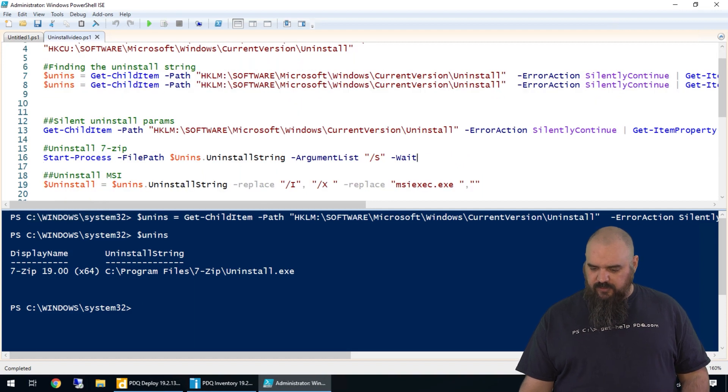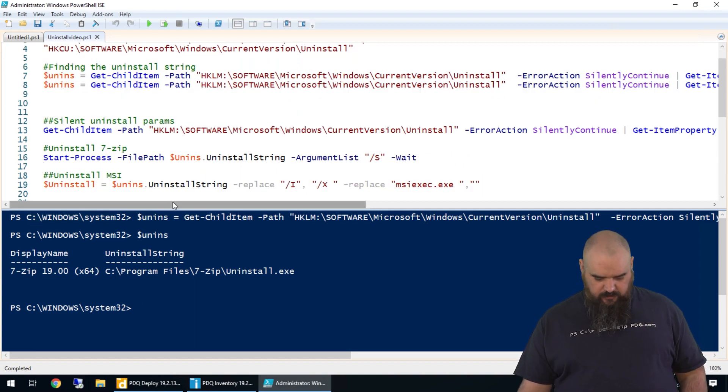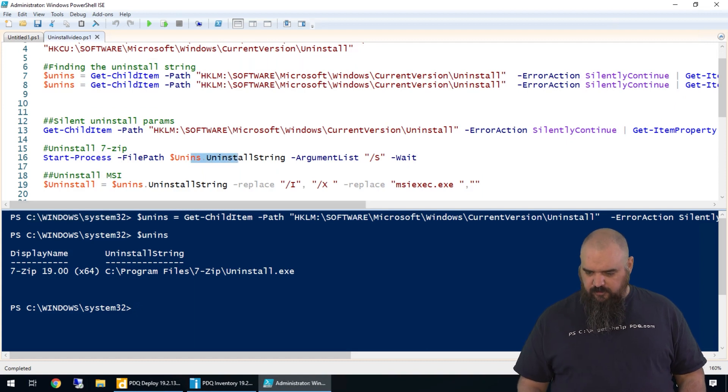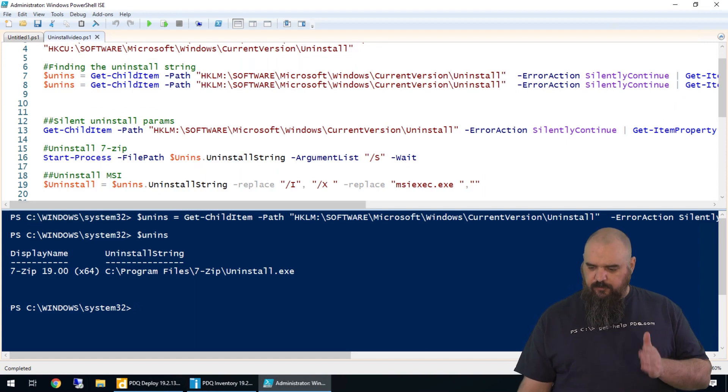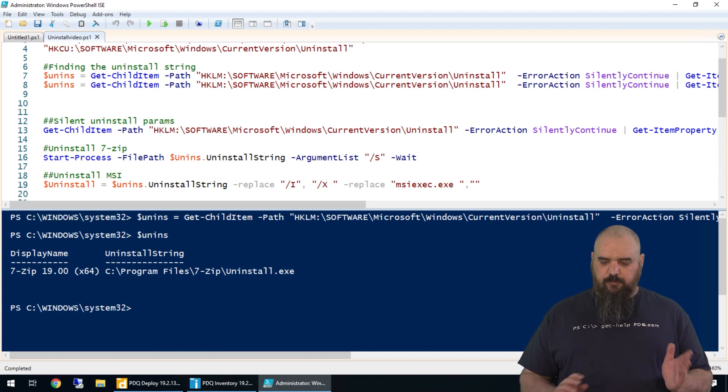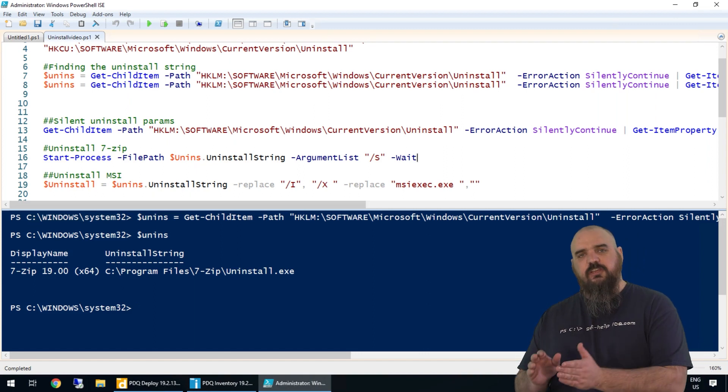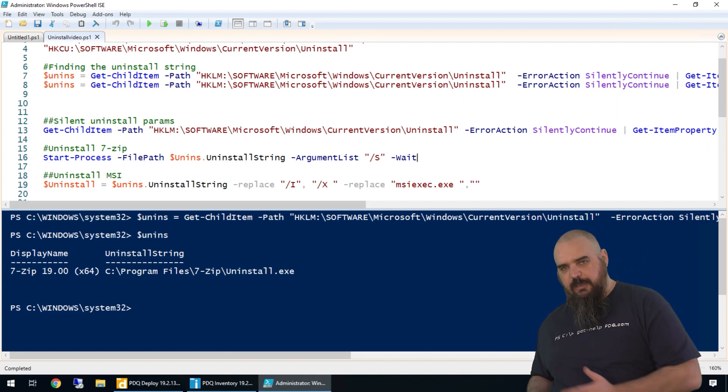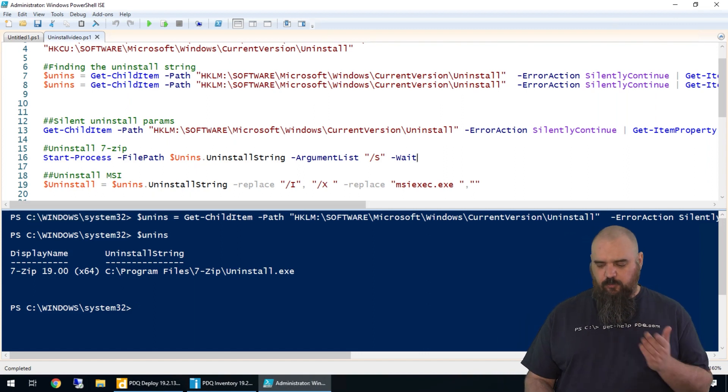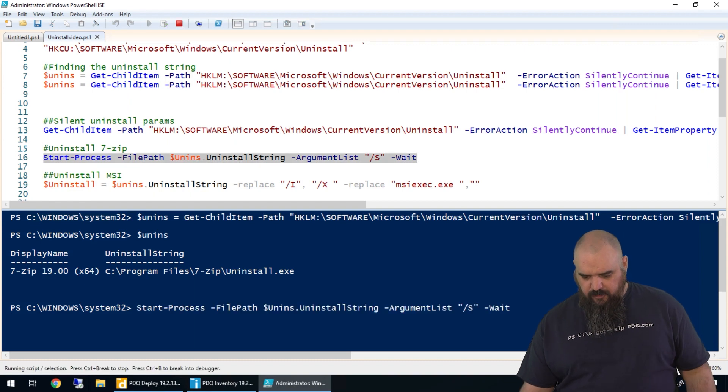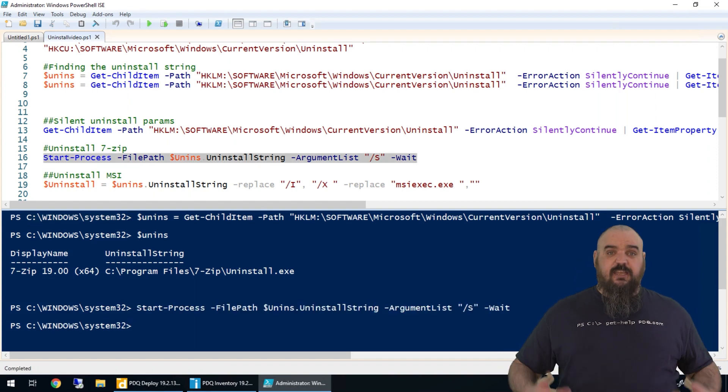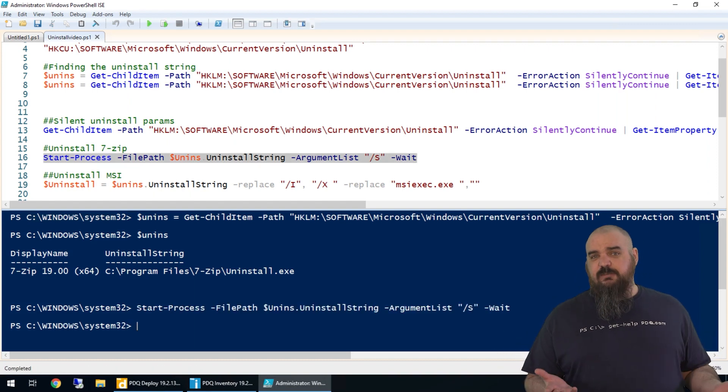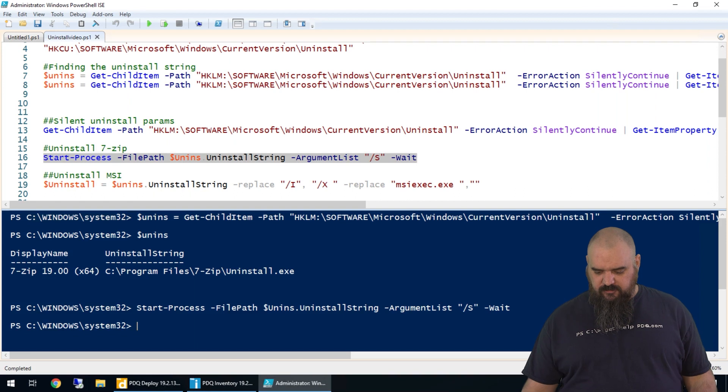So we're going to run that with Start-Process from the uninstall string that we grabbed. We have a wait at the end where it's going to start the process, run the command with the argument capital S, and wait for it to complete. The reason we're using this example is not because we have anything against 7-zip, it's just a quick uninstall.